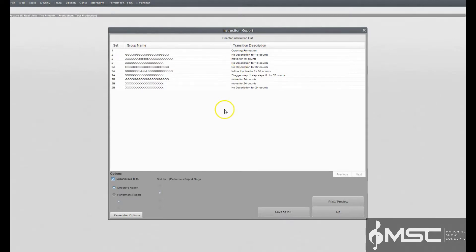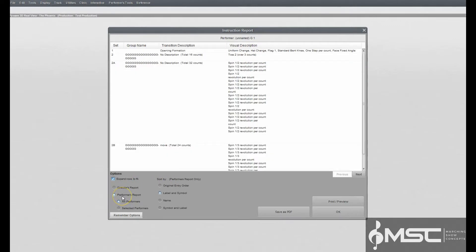visual, equipment, and uniform changes for each performer can be viewed by printing a performer report. Both director's and performer's reports are generated from Command Editor data. To edit group names or transitional descriptions, you would need to open the Command Editor.